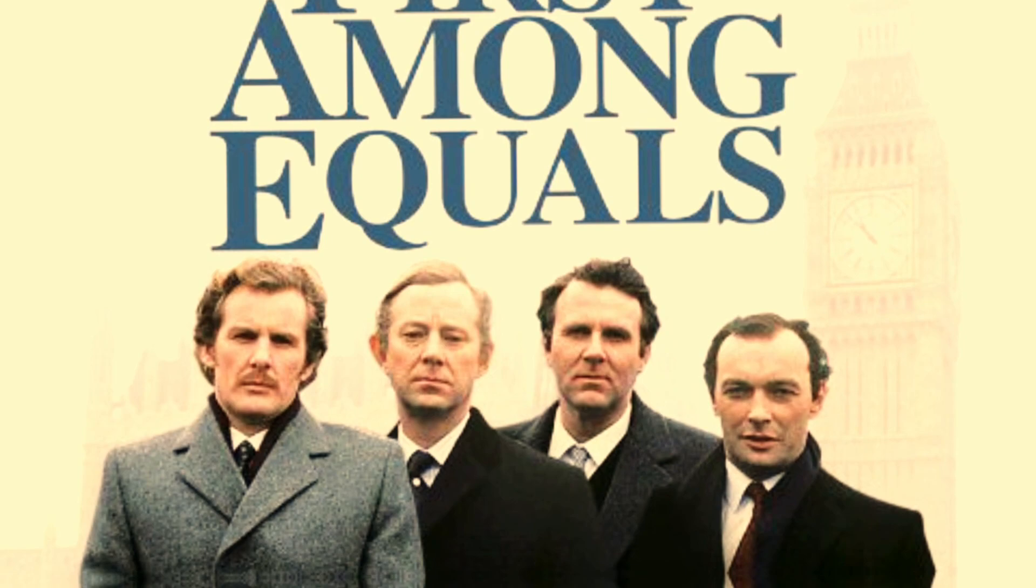His TV portrayal of Raymond Gould in First Among Equals, 1986, showcased his versatility, earning him a well-deserved spot in the hearts of viewers.